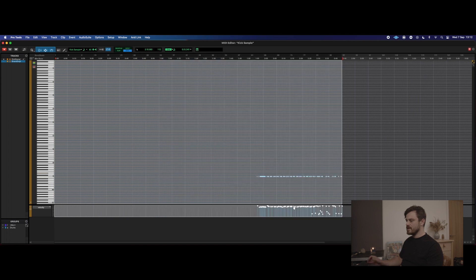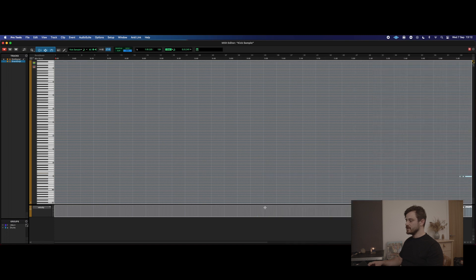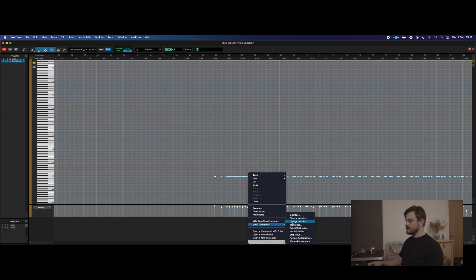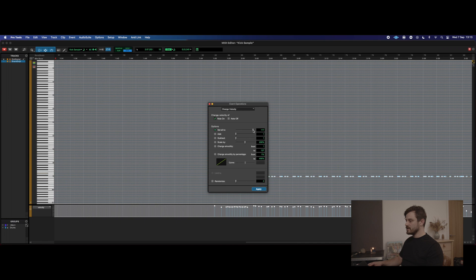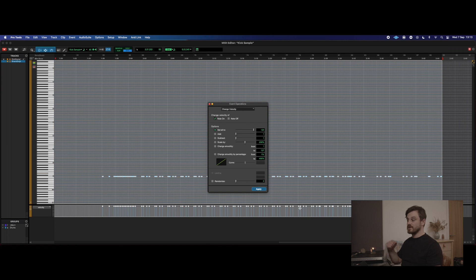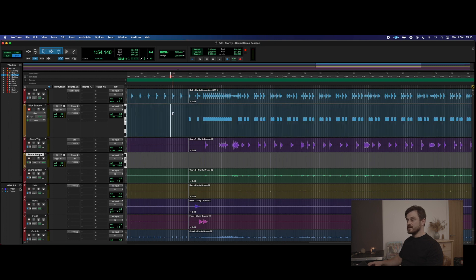The great thing about blending samples is that you can have all the dynamics coming from your microphone — the drummer's playing gives you all that natural feel — and then you can just blend the samples in rigidly underneath. If you wanted to, you could go to Event Operations, Change Velocity, and set everything to, say, 120. Now they're all the exact same velocity, so the same sample dynamic is triggered every single time, giving that consistency while still feeling natural because you've got the microphone blending with it.